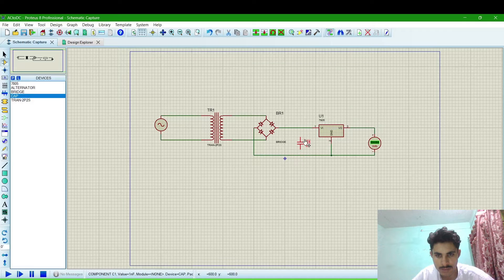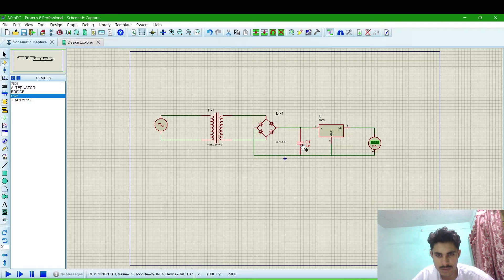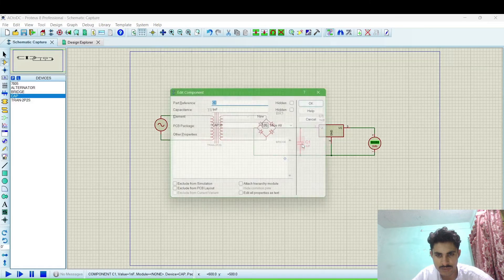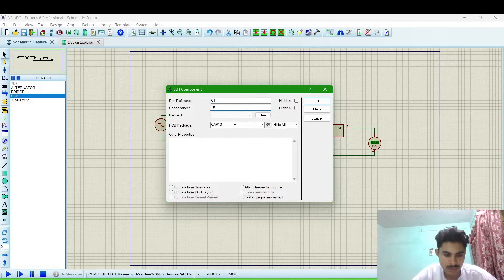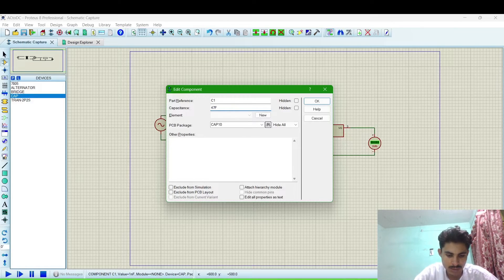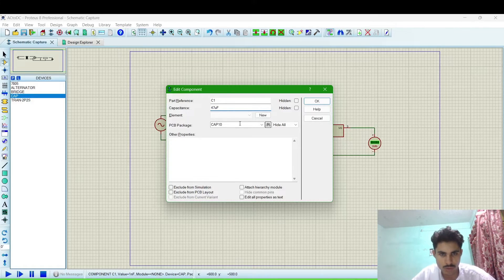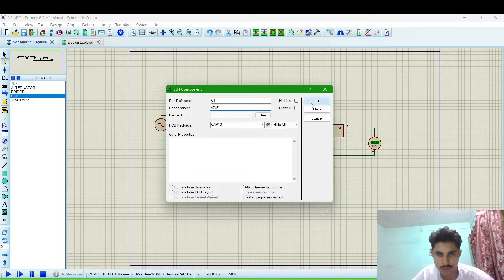Now change the value of capacitor to 47 microfarad then click OK.